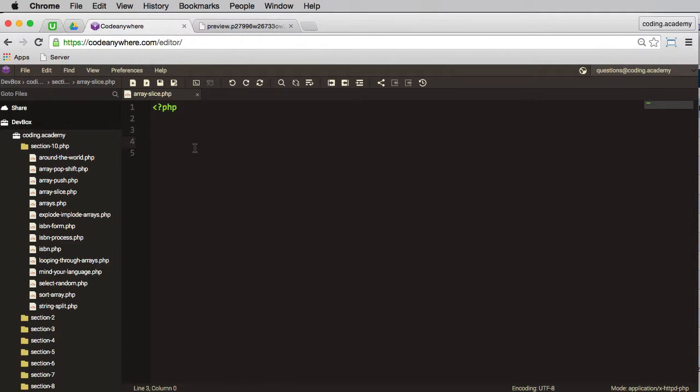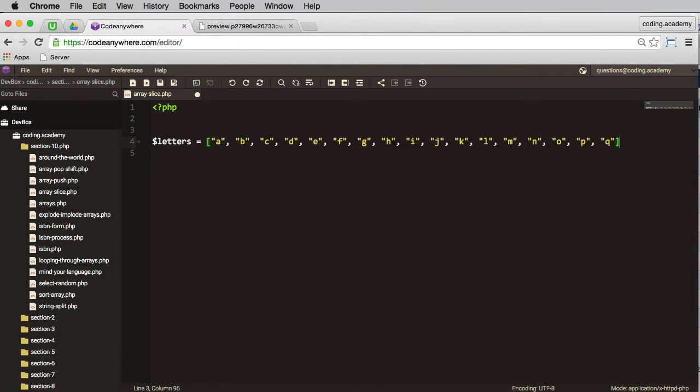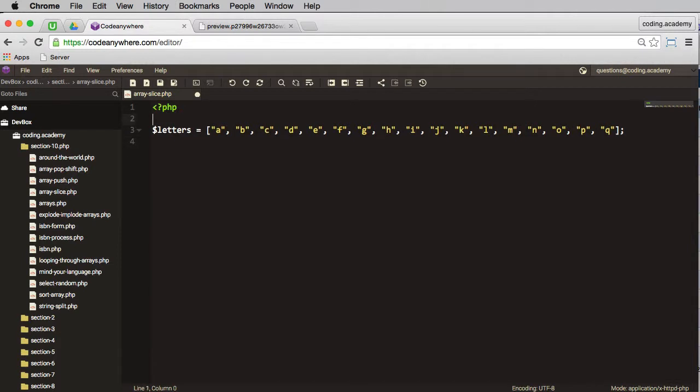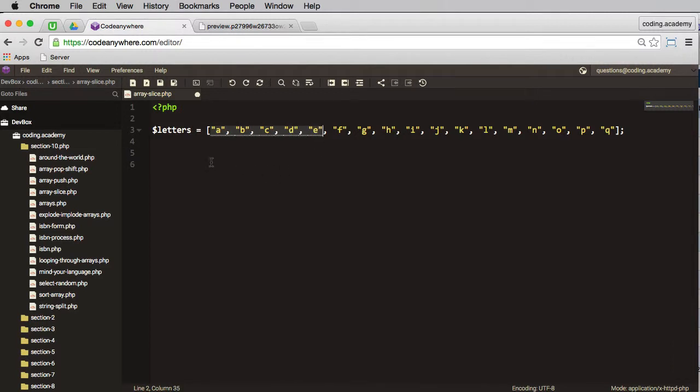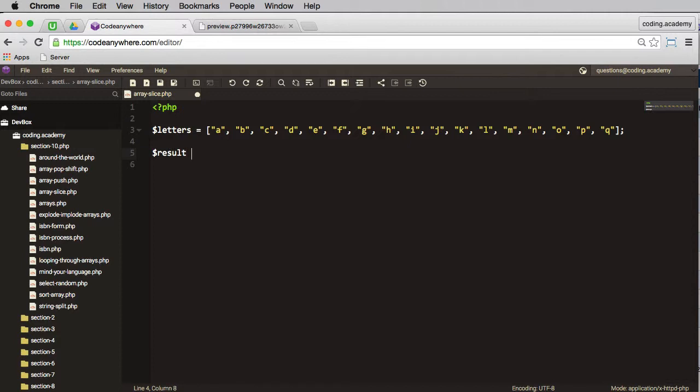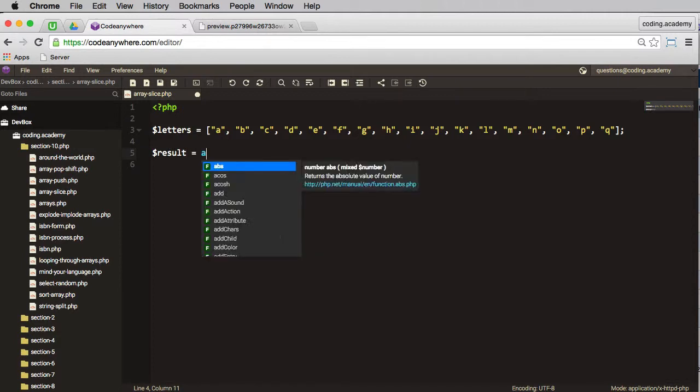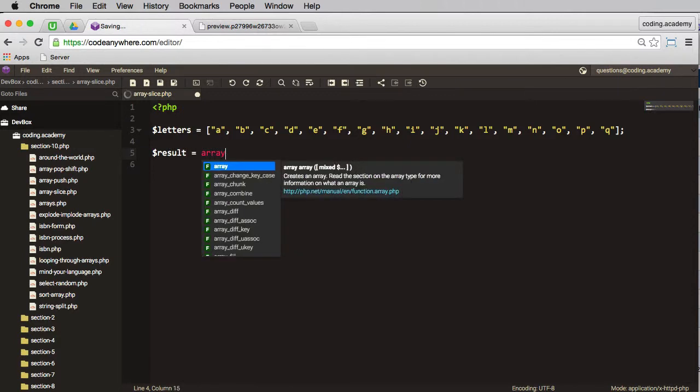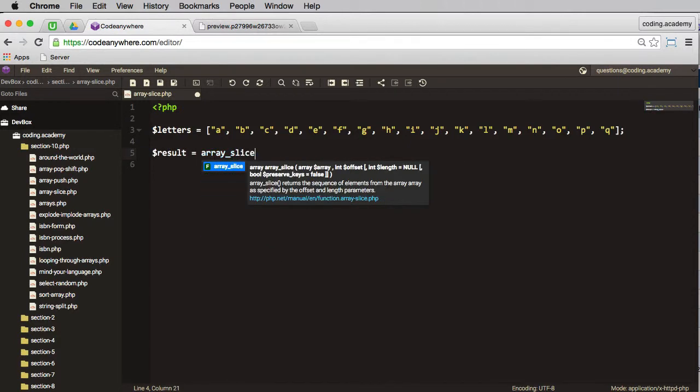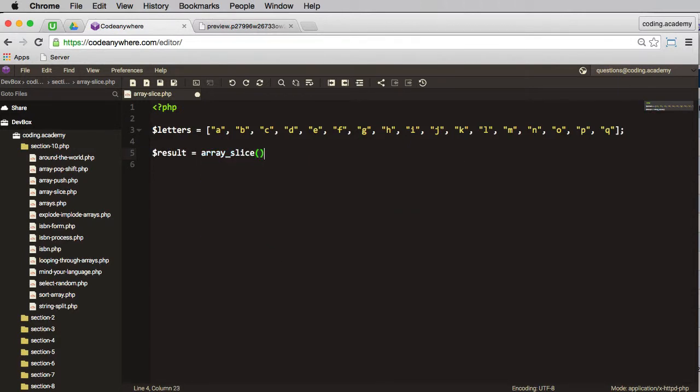I'll start with an array of letters and paste some values in here. Now what I want to do here is I want to remove the first five elements from the beginning of this array and then print the result. And the way I do that, let's say the result will be equal to array_slice.